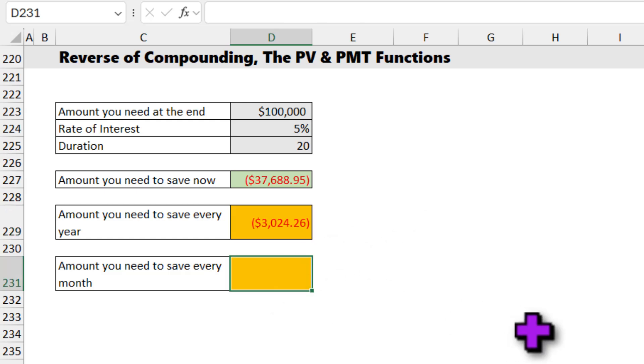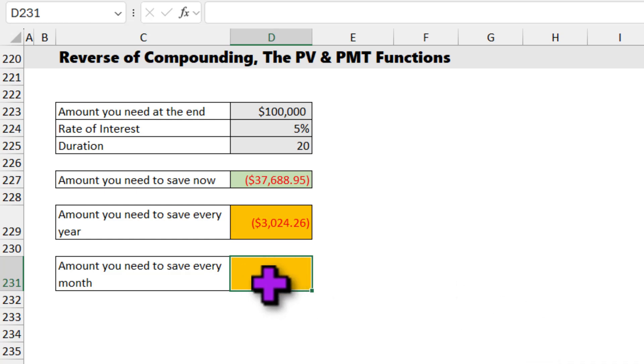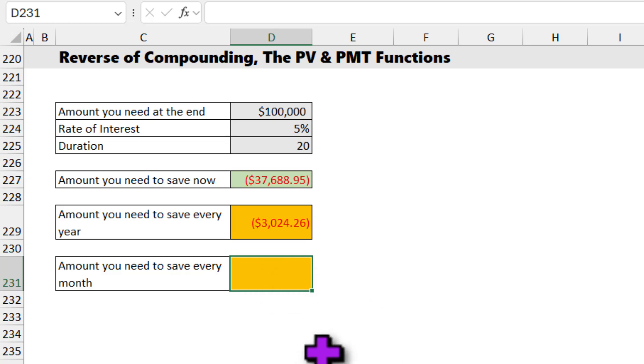We can also calculate what is the amount you need to save every month if you want to go for a monthly kind of thing. I am not going to answer this one here. I will leave this to you as homework. Figure it out and leave a comment with your answer for this.